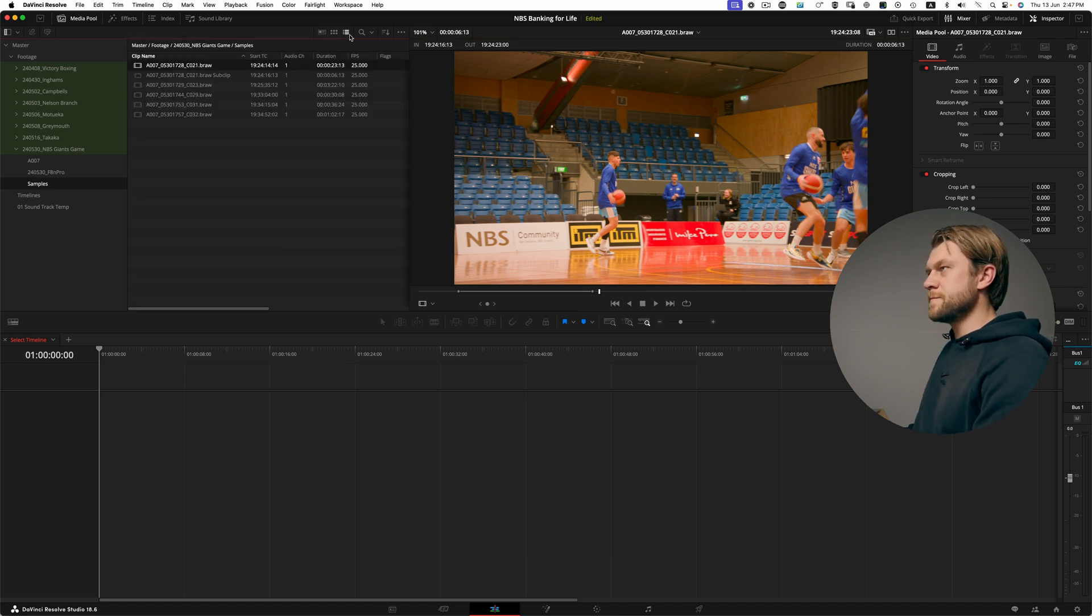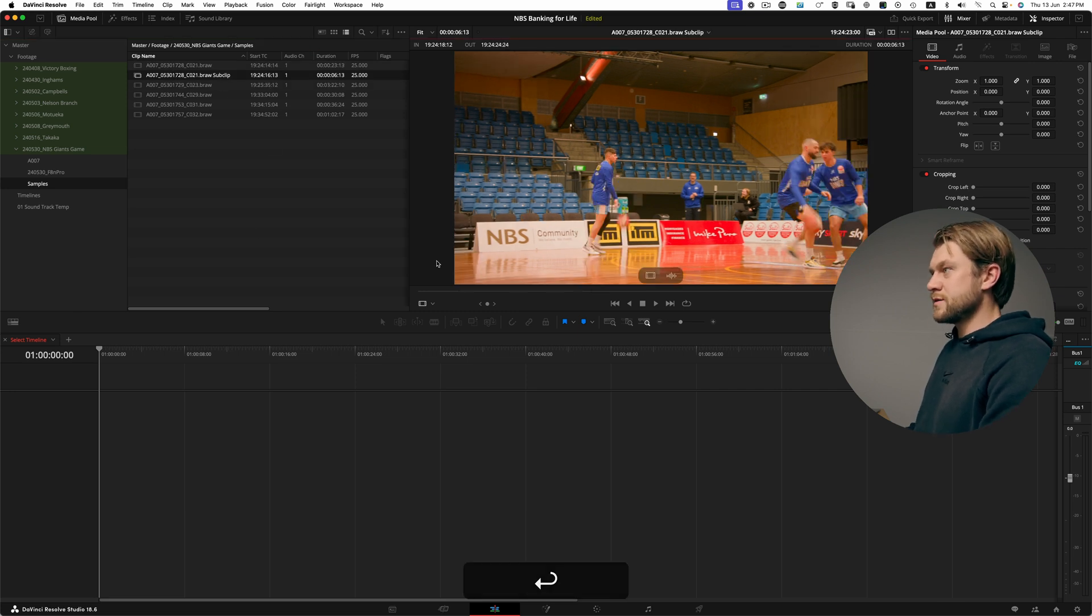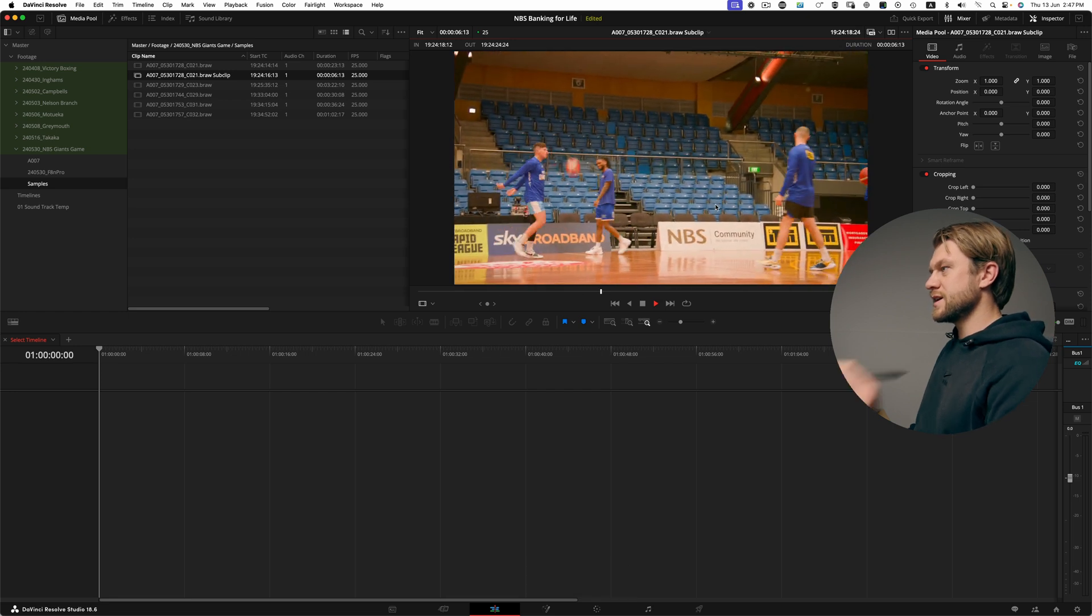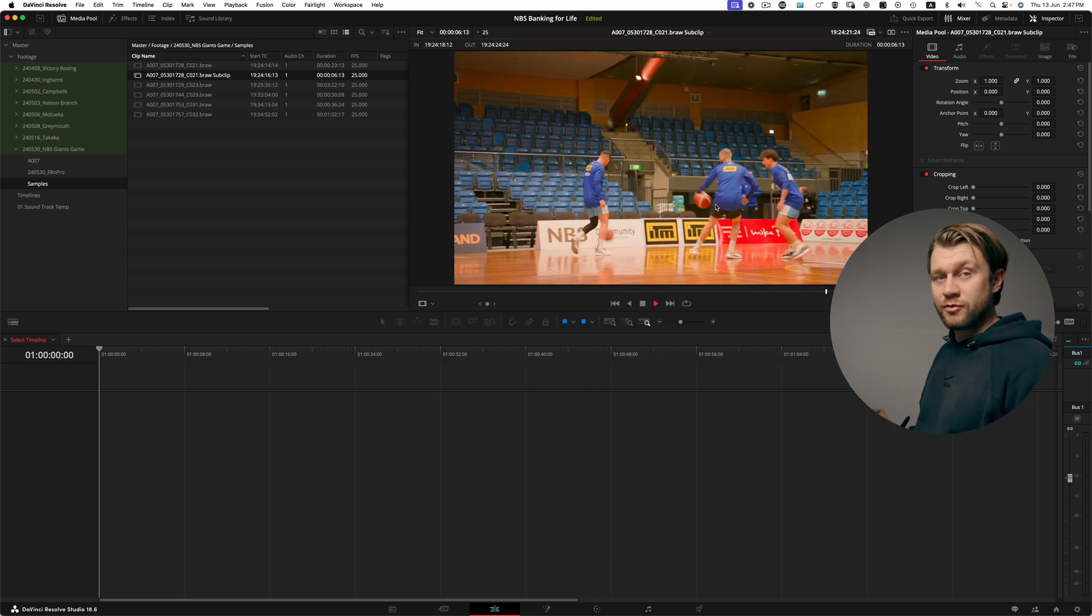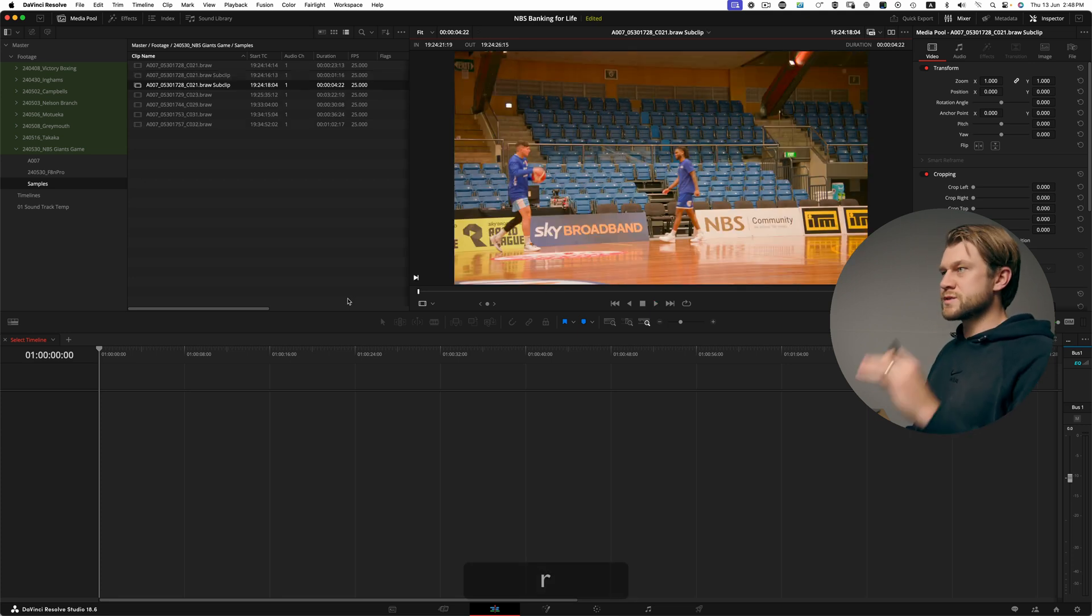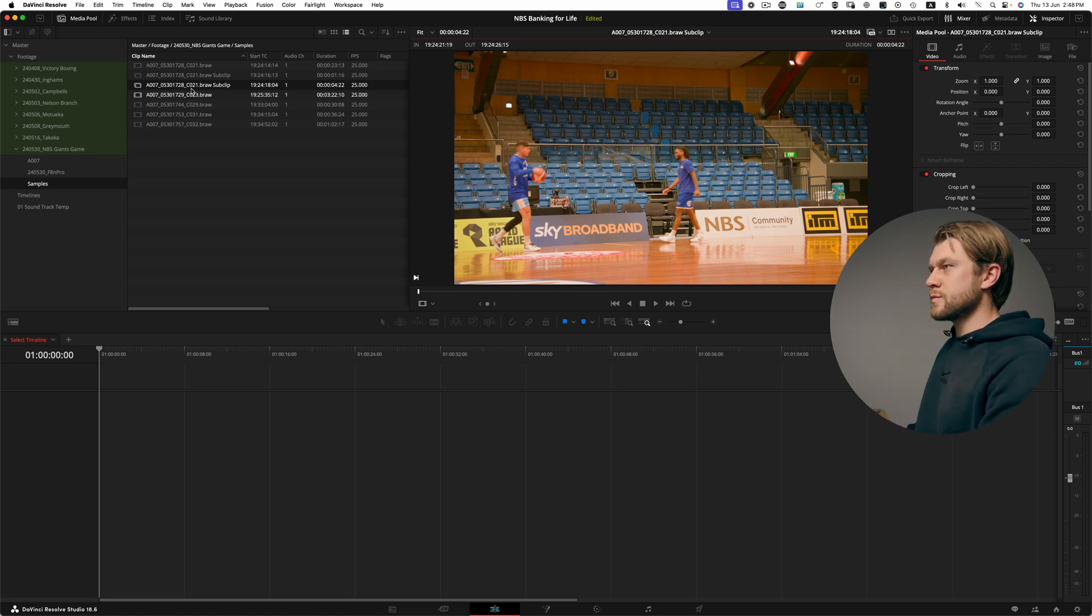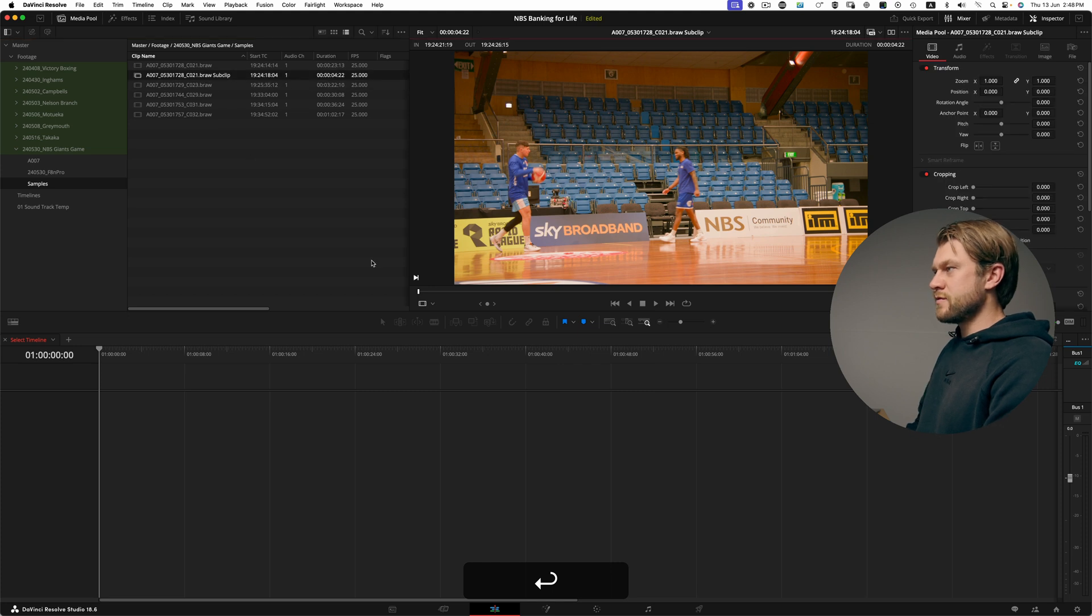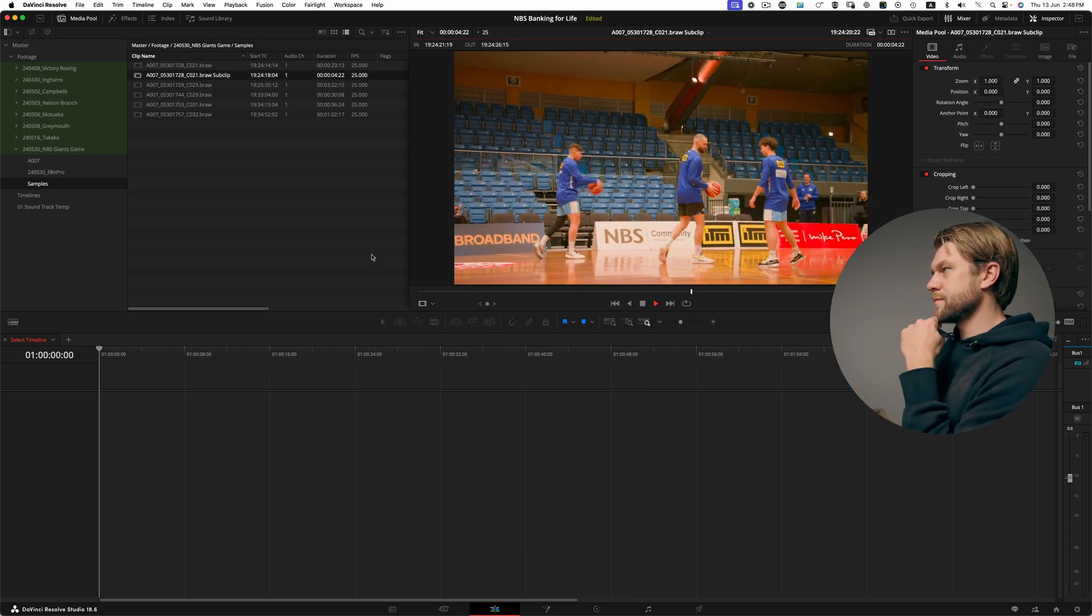What that's done is it's created a brand new file here which is a sub-clip file. If I bring this up now into my source monitor you can see this clip is exactly the selection that I made prior. One really cool feature that you can do is hit R which will split the sub-clip at that point and create two new sub-clips. So I'm actually going to delete that prior clip and now I have a more refined selection on that sub-clip.